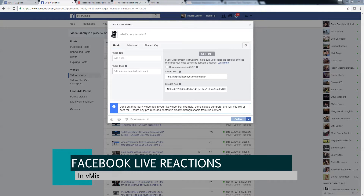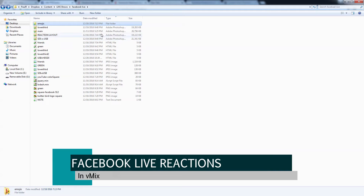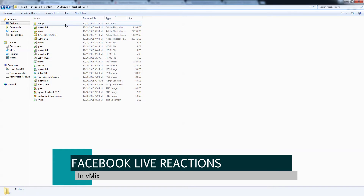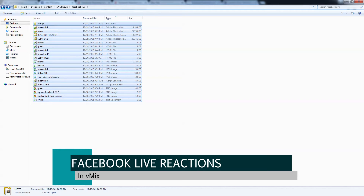Let me go ahead and show you the files that you need. There's going to be a free download for this below. This is basically an HTML website - you upload it to your server and you just pull it in as a web browser into your live stream.